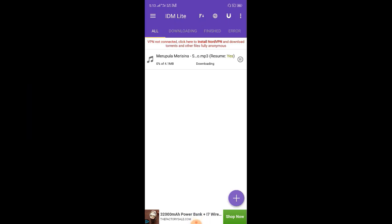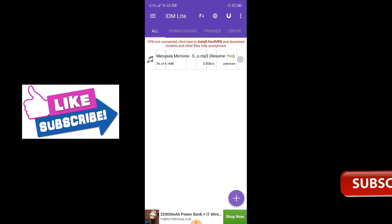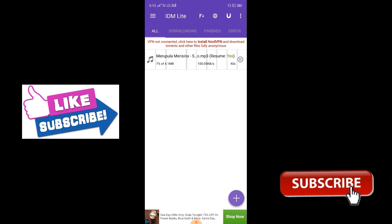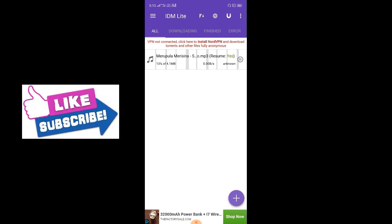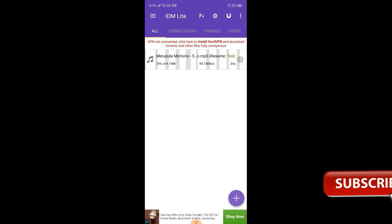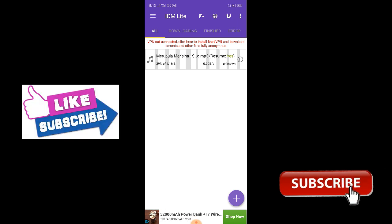We have 2nd files and videos. We have split download and we have done these videos. We can play - this is the best feature.